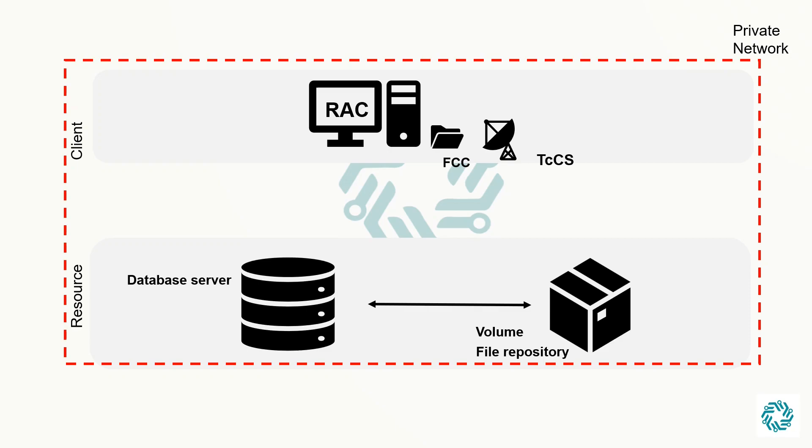Resource tier. This tier is responsible for providing the underlying resources and infrastructure required by the other tiers. It includes the database, file storage system, and other resources that support the application.